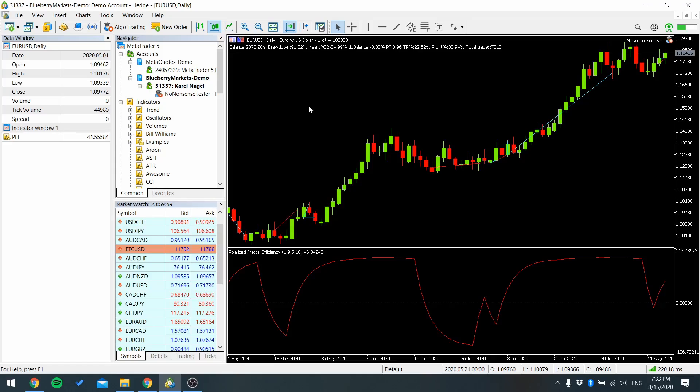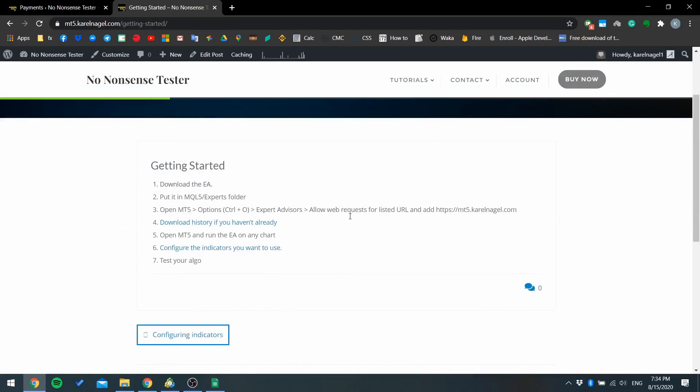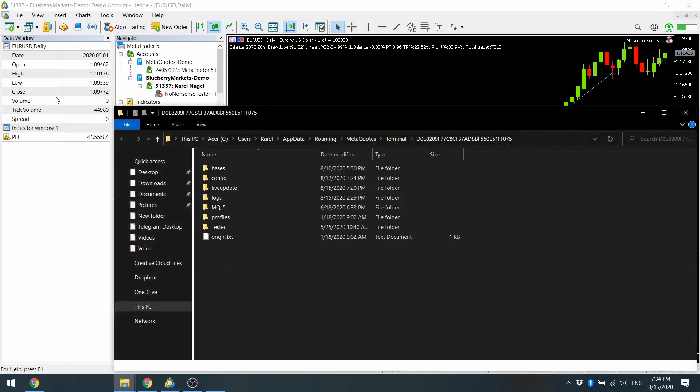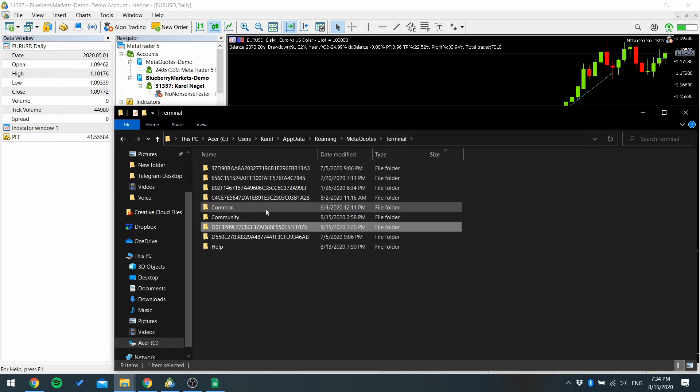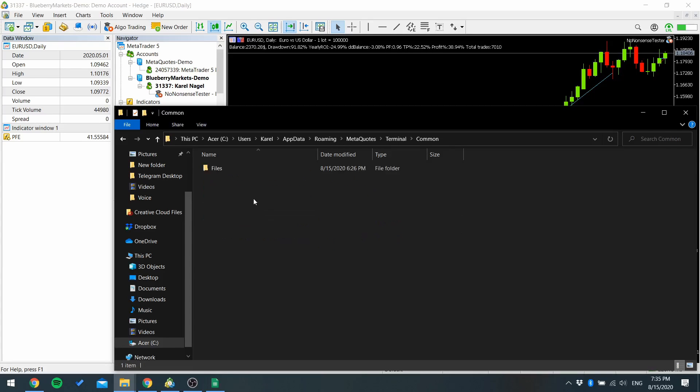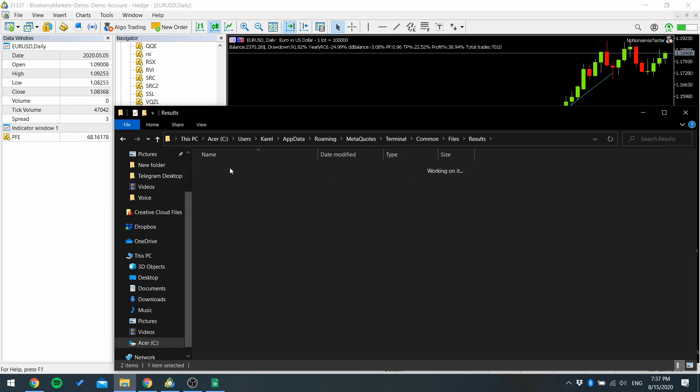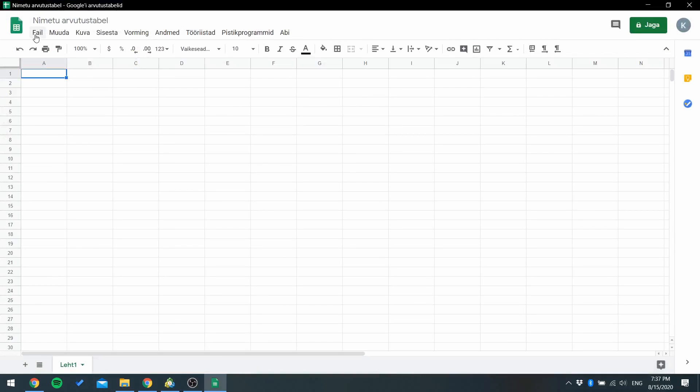After the testing is finished you can import results to Excel or Google Sheets. So I'm going to use Google Sheets. Go to MetaTrader, open data folder, press to terminal and common files results. Open the folder.